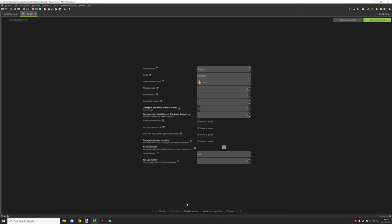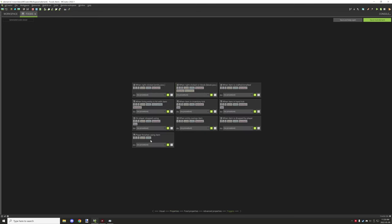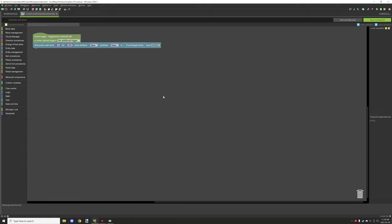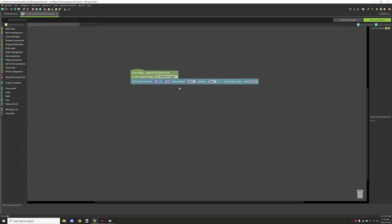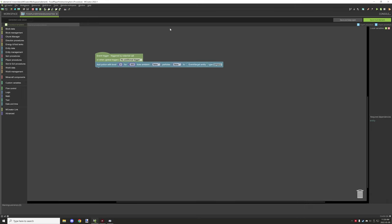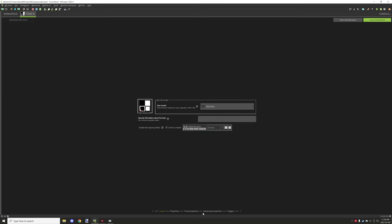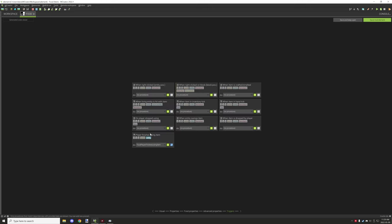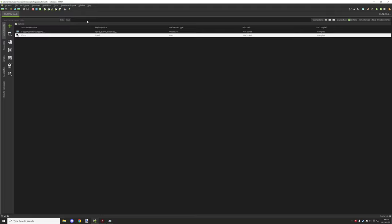I've created a little example to demonstrate the food trigger. Going back to the properties, the item use duration I set is 20 ticks. The 'player finishes using item' trigger runs a procedure that gives the player a speed effect for 15 seconds — 300 ticks. The trigger is set up for 'when player finishes using the item', and we'll demonstrate that in-game now.